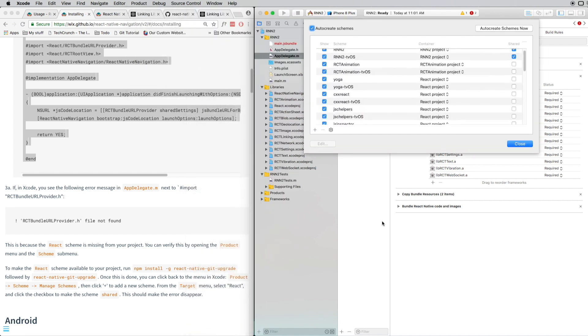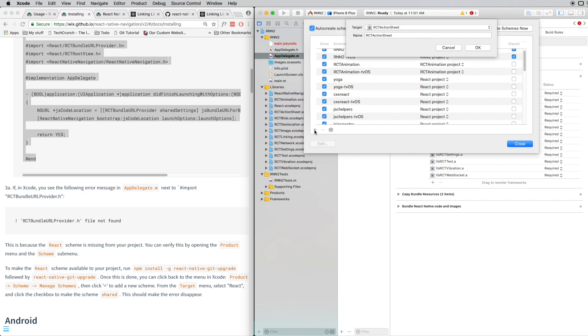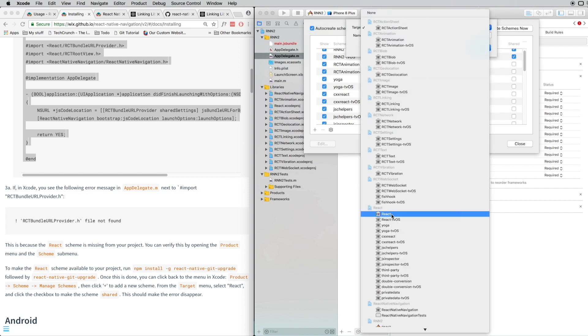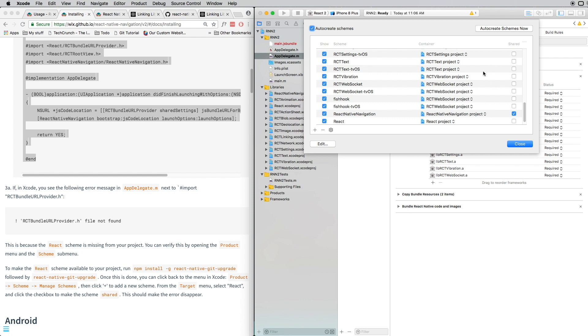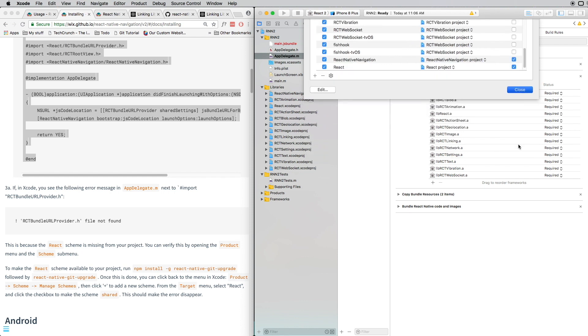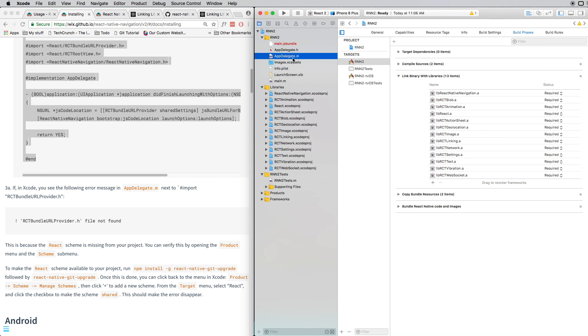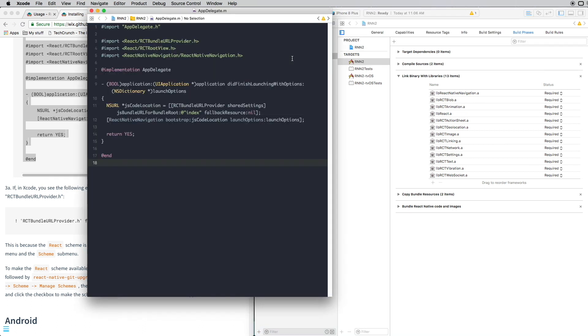Inside Manage Schemes, click on the plus button and look for React. Click on OK and make sure that this checkbox is checked in front of React. You can then close this out, open your AppDelegate.m, and you'll notice that that error is no longer visible.